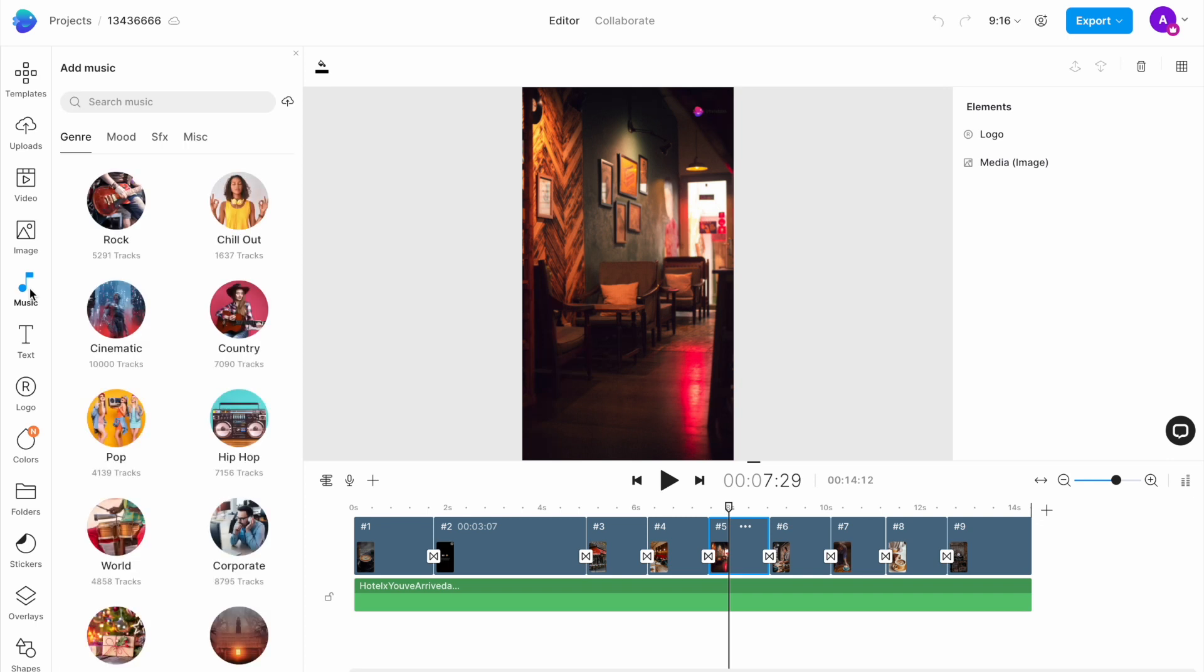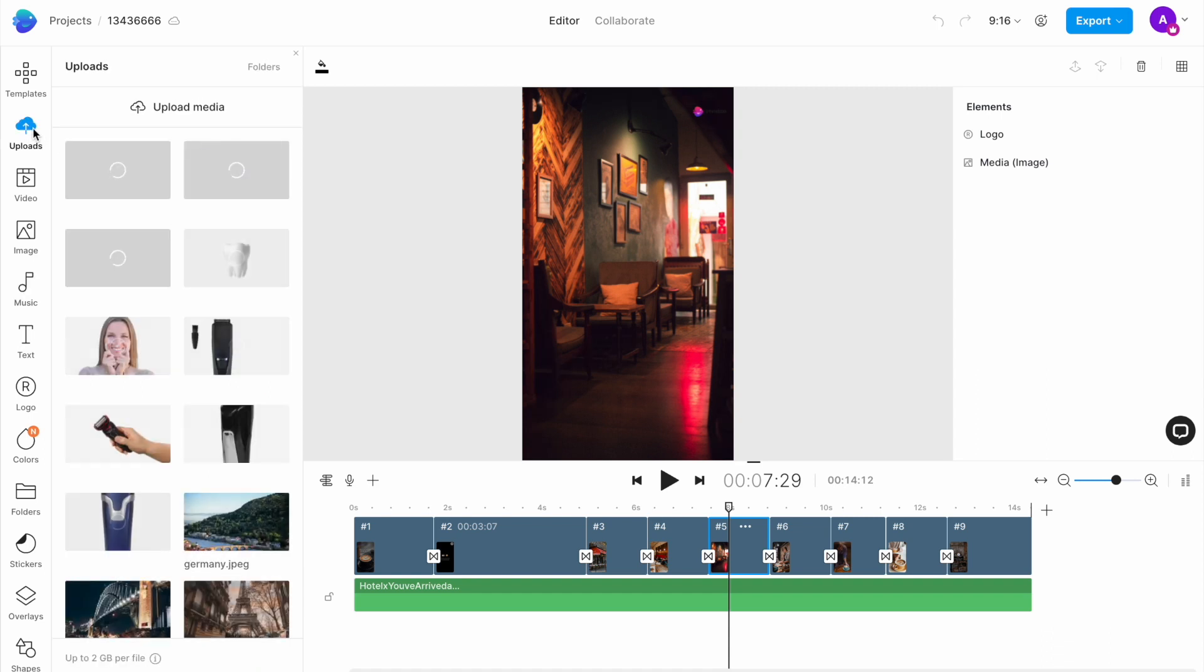Now let's begin editing. We are recreating this reel for a boutique hotel, but you can customize it for any product or service. If you have images of your own, you can upload them using the uploads option in the left menu. Else you can follow along to see how you can use stock images to recreate this reel.